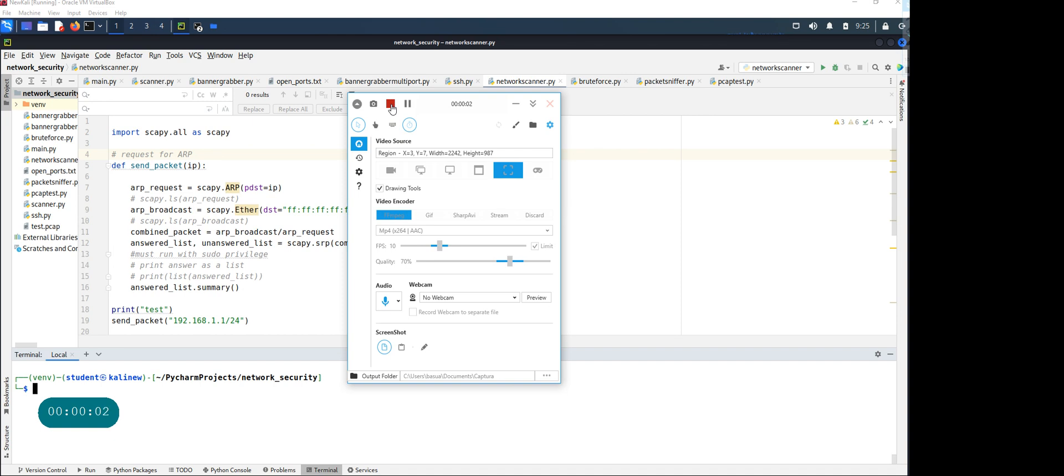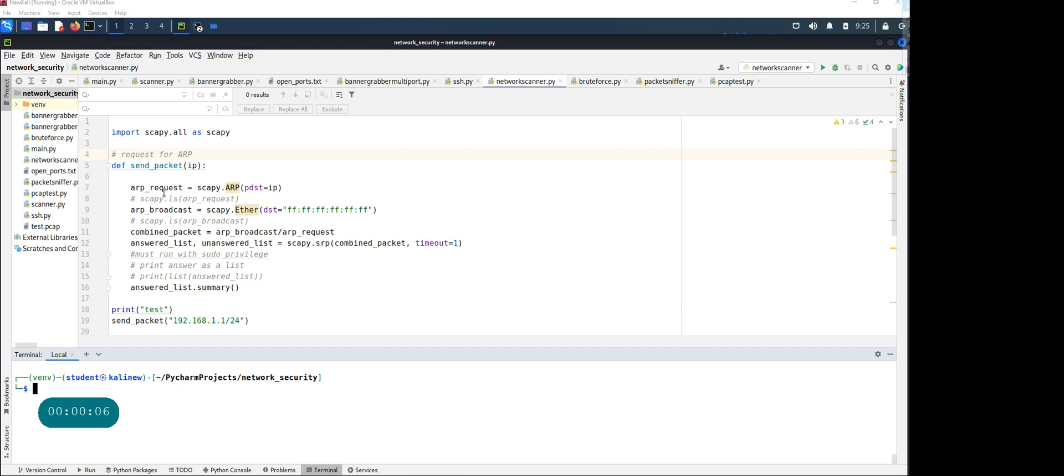Hey everyone, how are you guys doing? In this video I wanted to show you how to use Python, specifically the Scapy library, to do an ARP request.